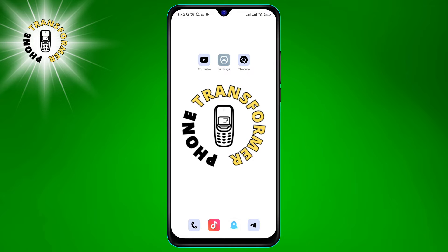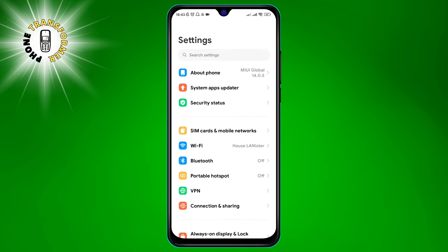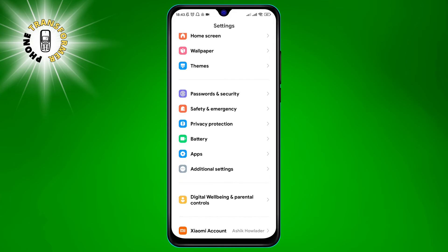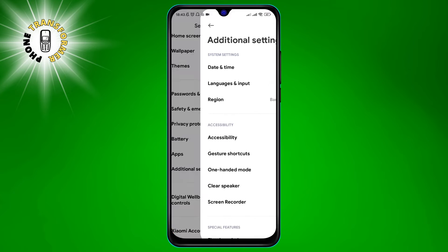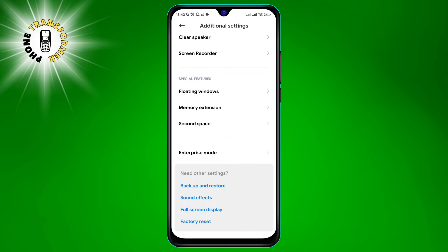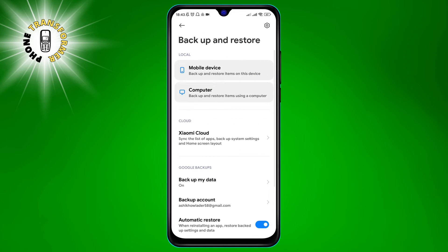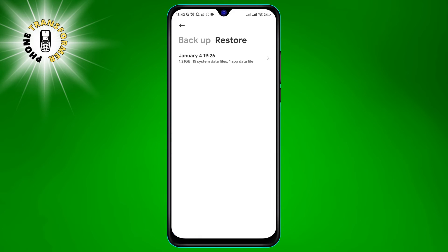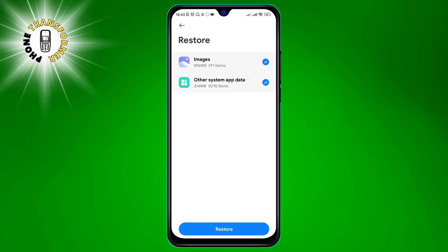Step 1: Go to settings on your Android device and tap on additional settings. Step 2: Tap on backup and restore and then select your device from the list of devices that have been backed up. Step 3: Enter your lock screen password or PIN and then tap on restore.